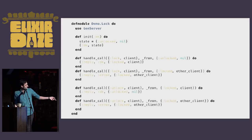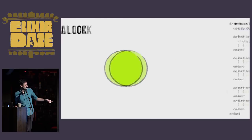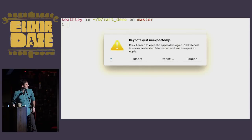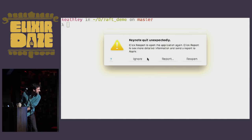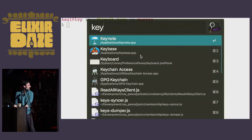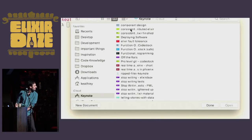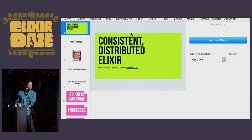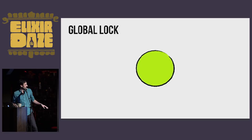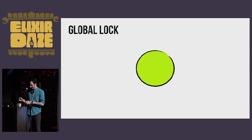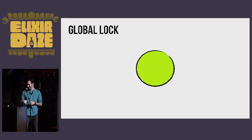I realize that's incredibly hard to see. Let's just hop down to where we were. I've never actually seen Keynote crash before — that's awesome. First time for everything.